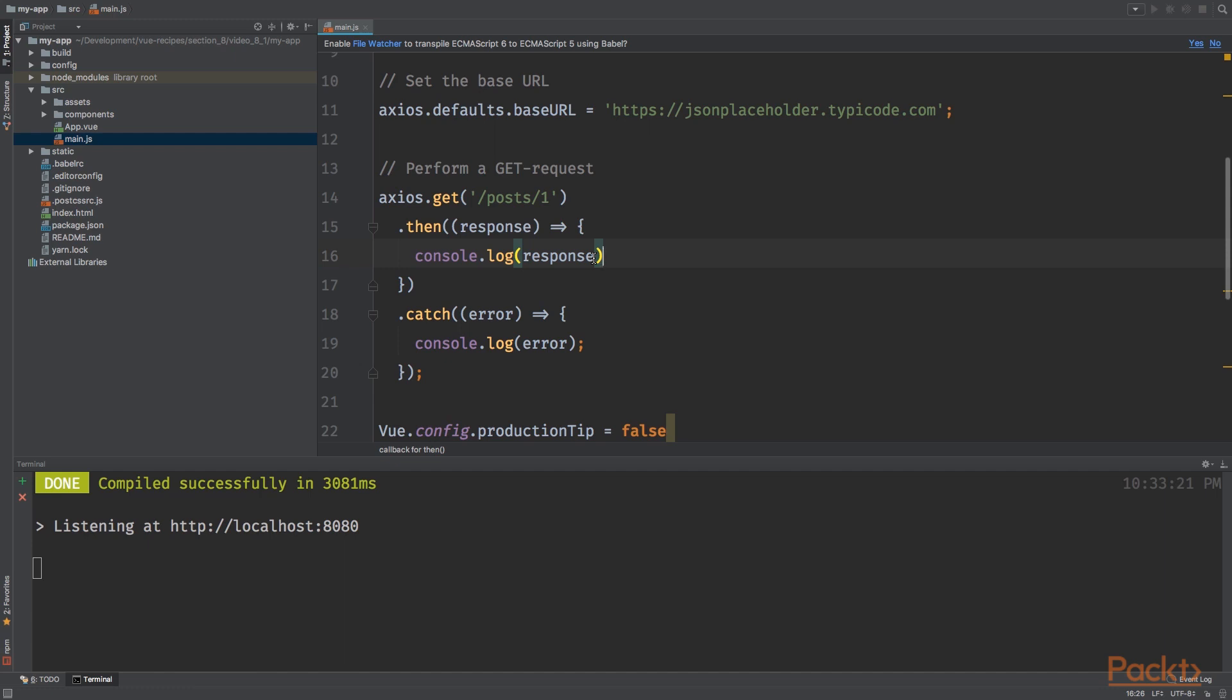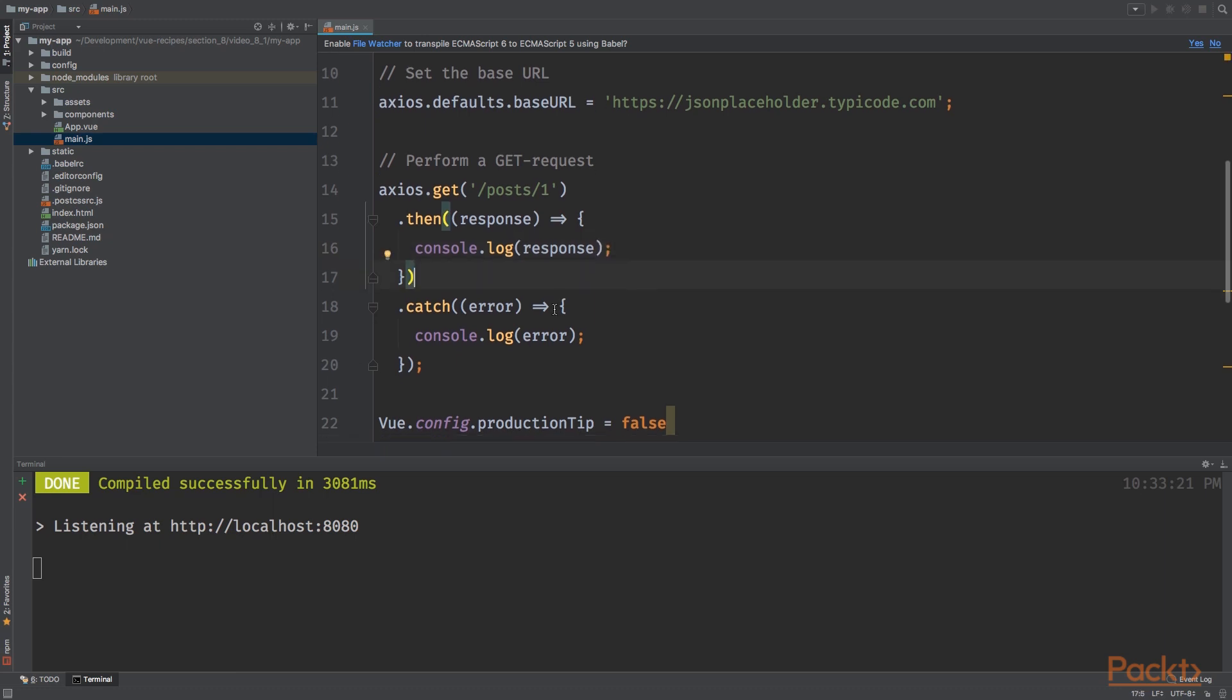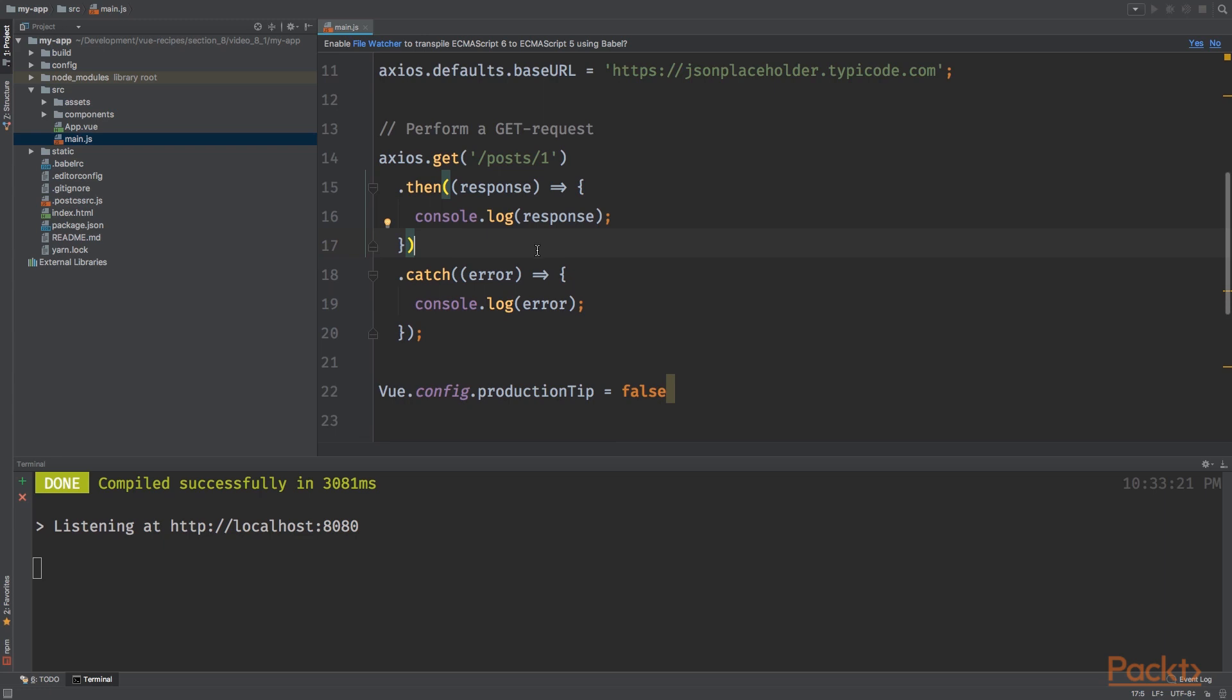So Axios uses promises. When a promise has been finished, the then method will be called. So as you can see, the second method that's called on the Axios instance. We feed this method a closure with a response parameter. Then we simply log the response.